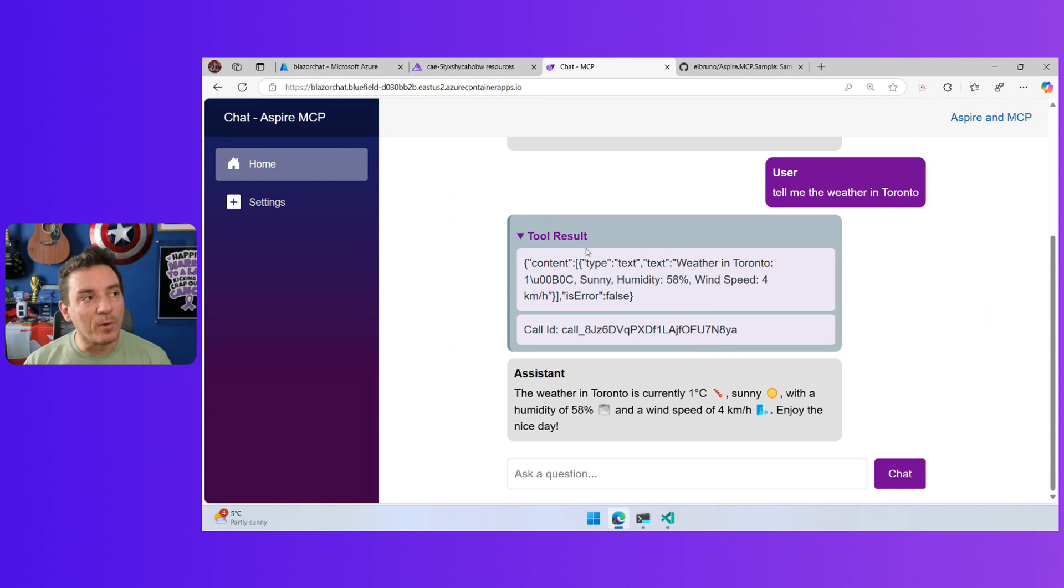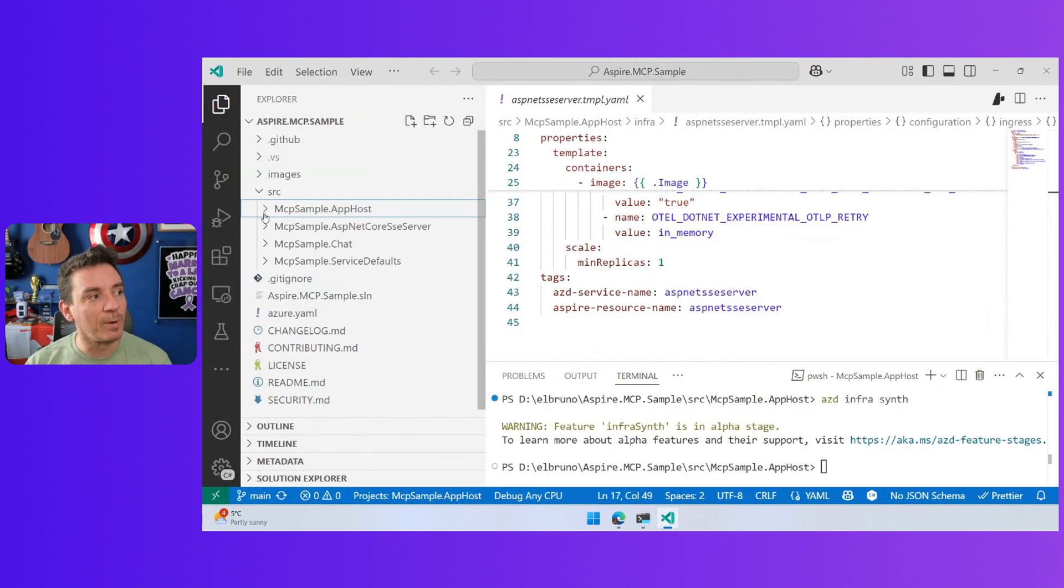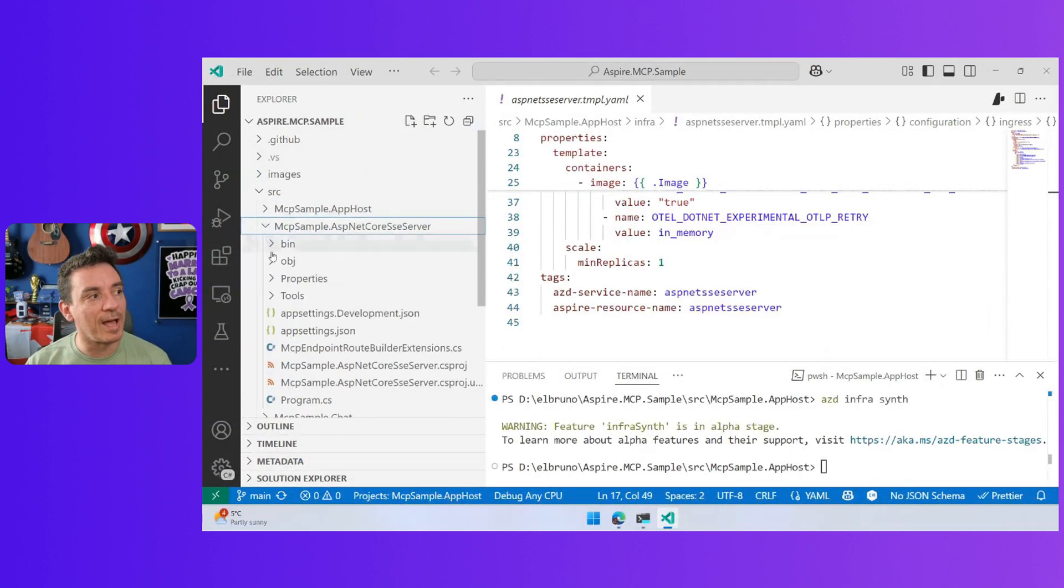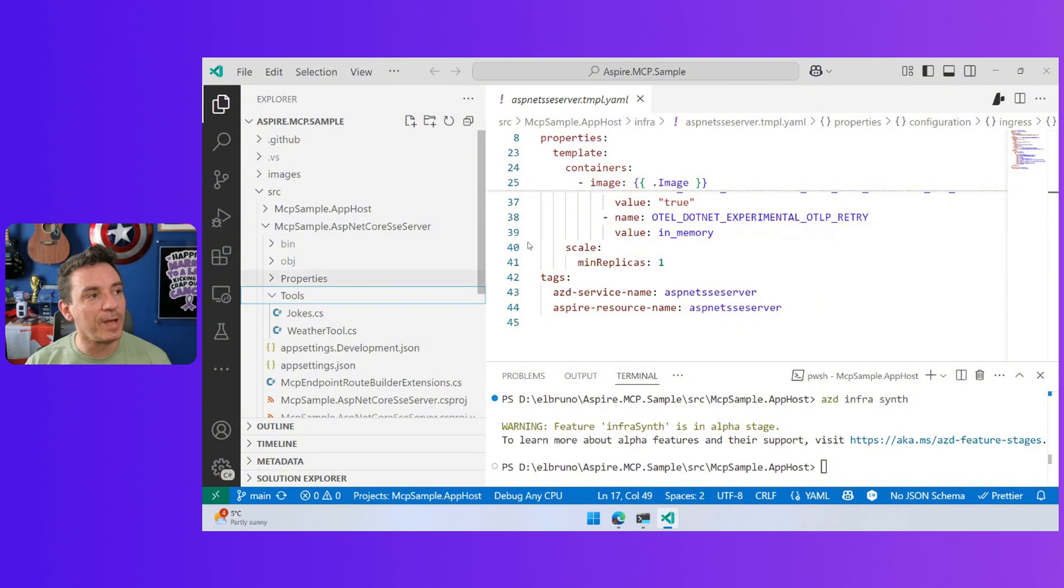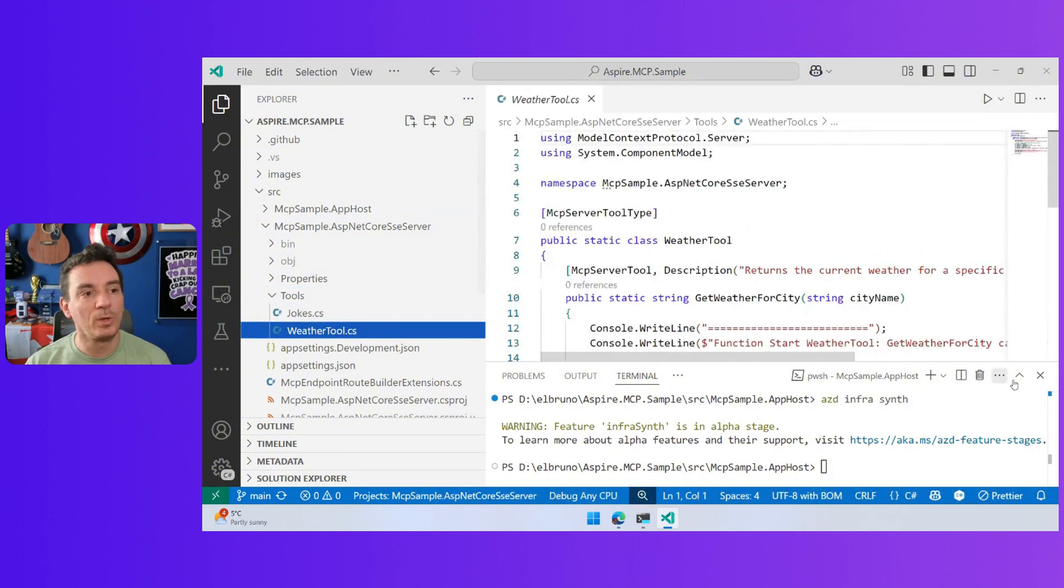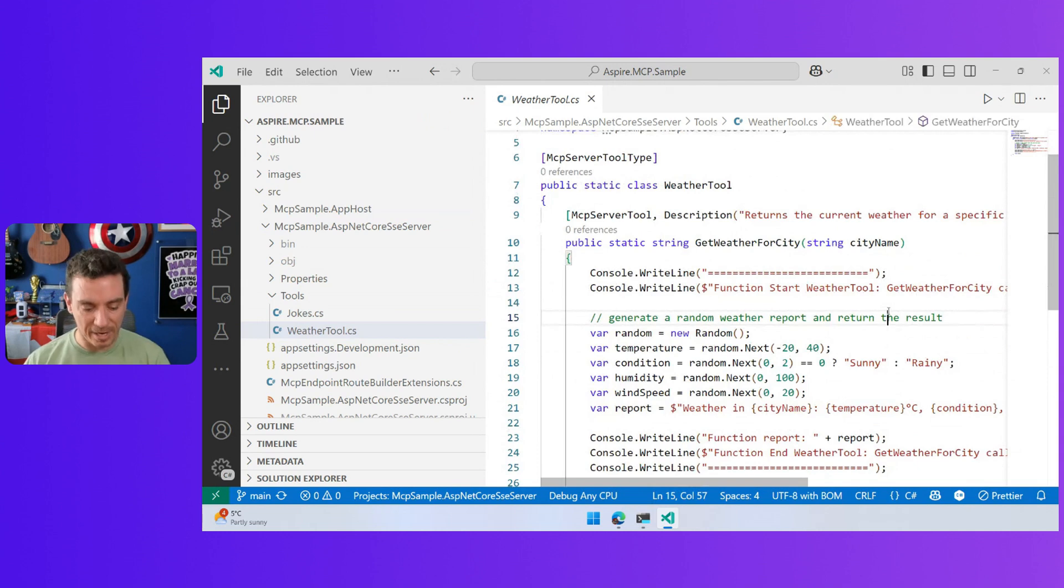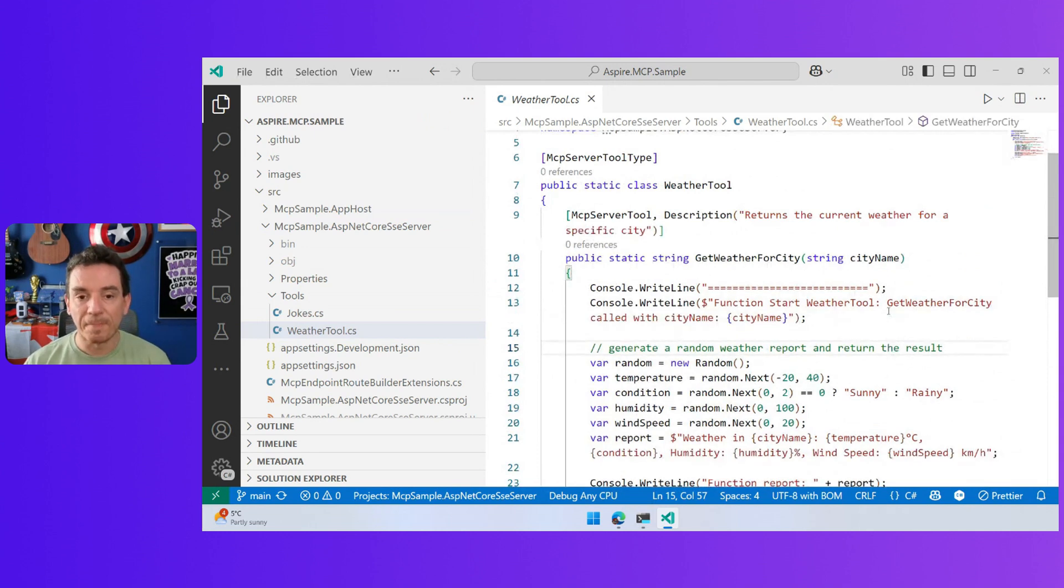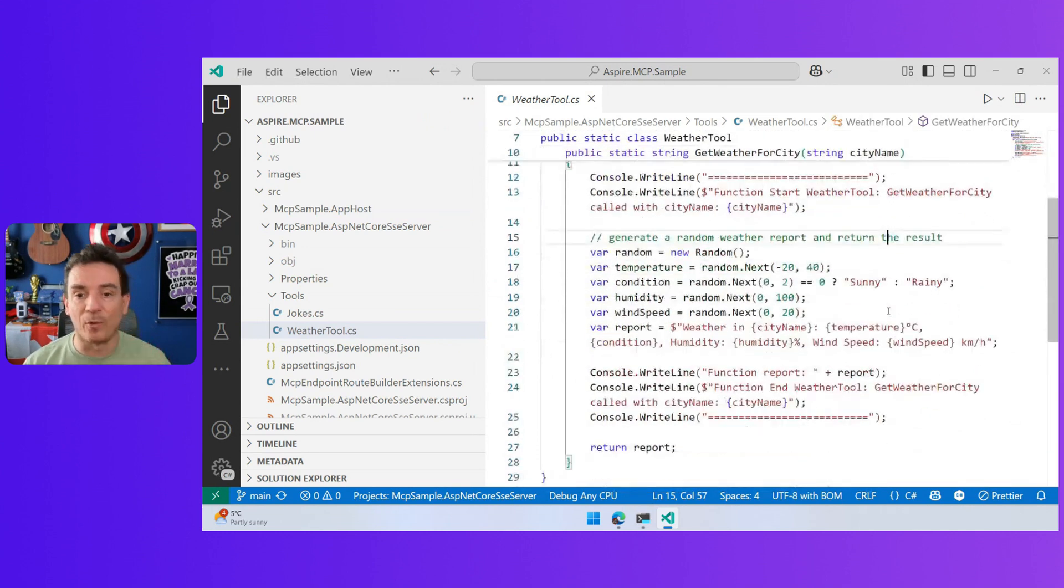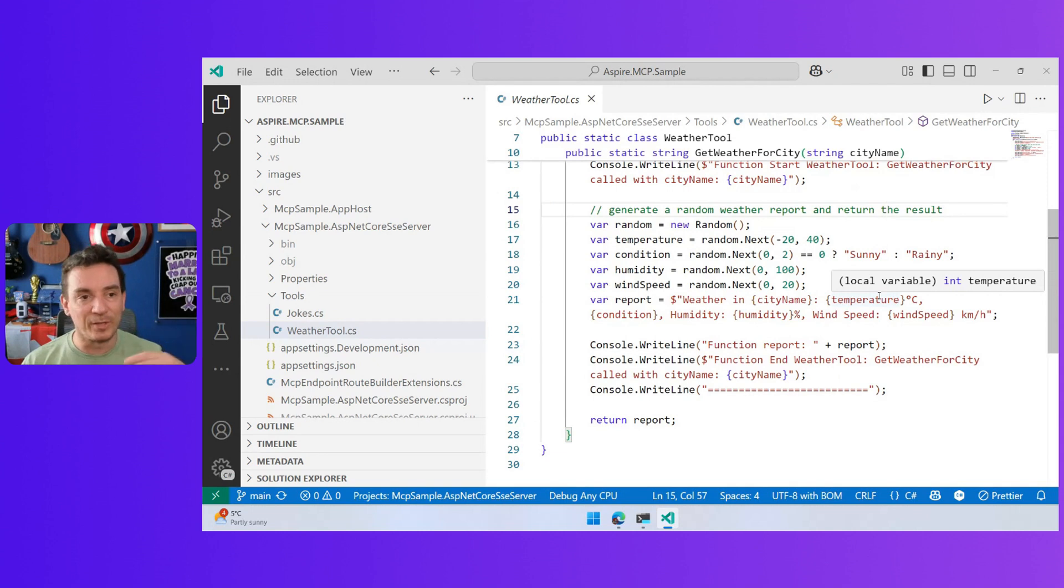A quick reminder, in the project, in the server, we have two fake tools here, which are the weather tool that basically generates a fake report of the city, temperature, forecast and more.